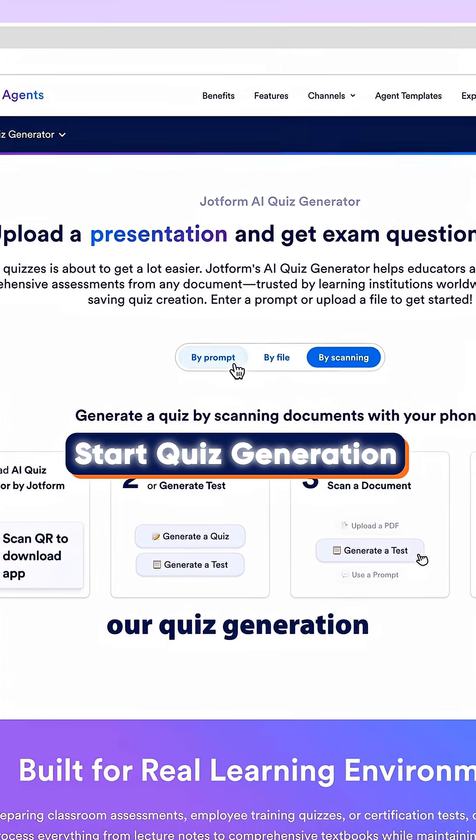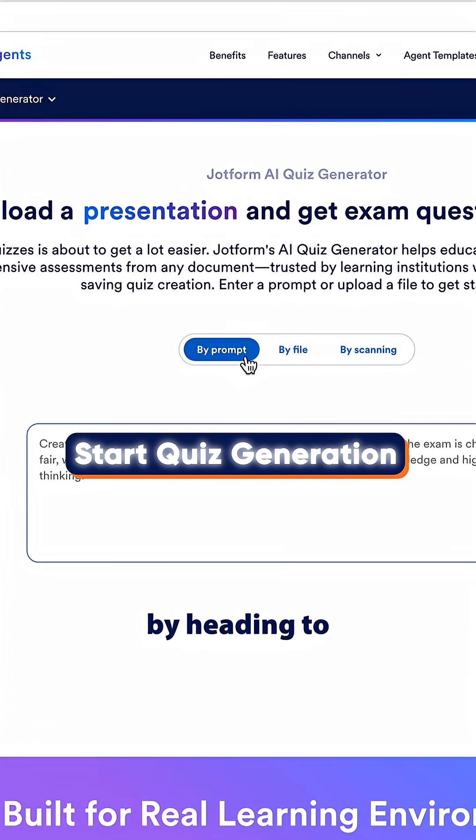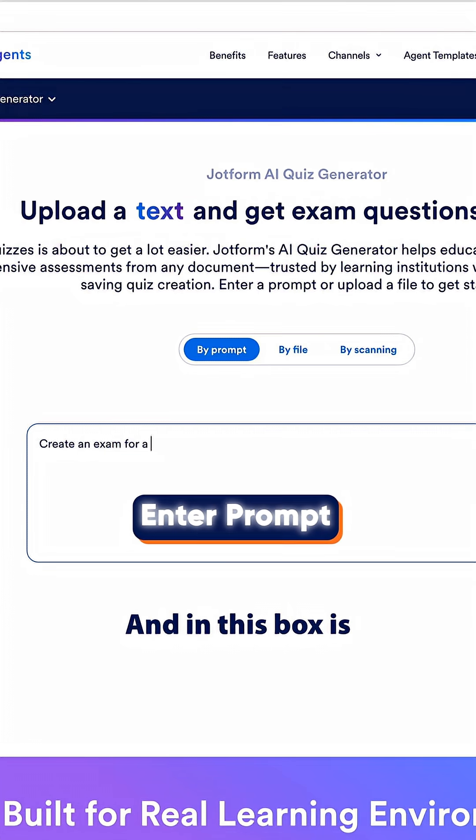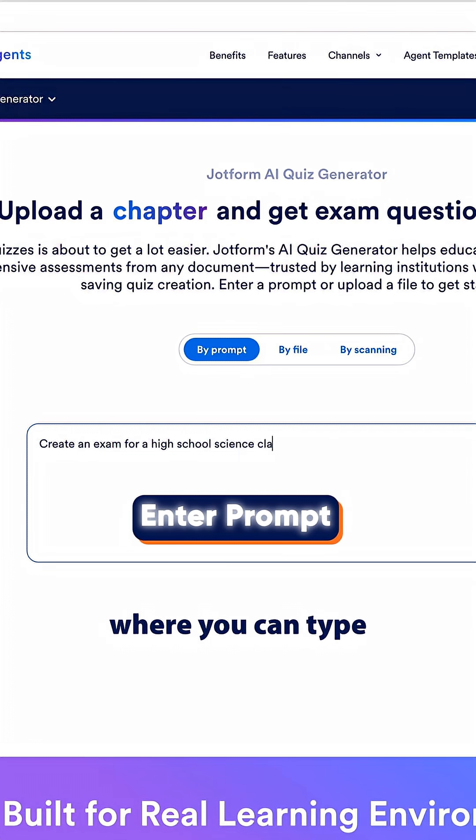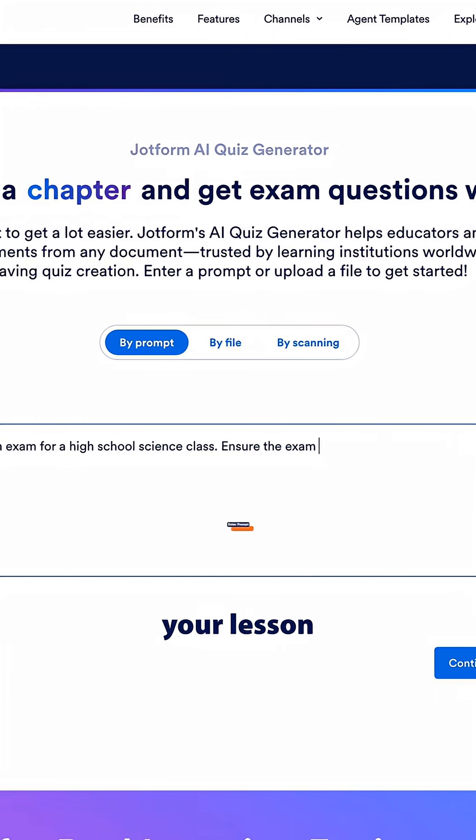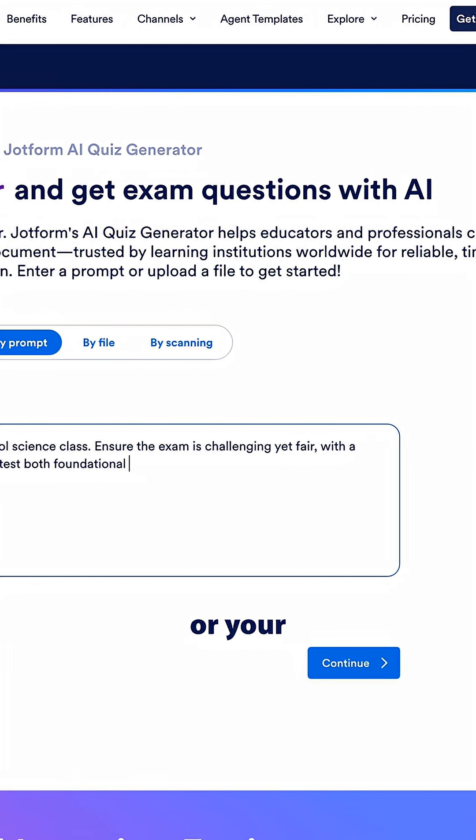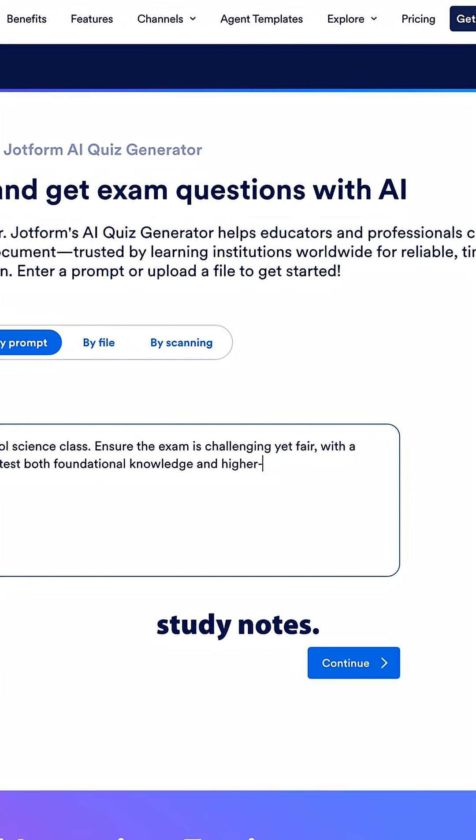We can start our quiz generation by heading to by prompt and in this box is where you can type or paste your lesson plan, presentation text, or your study notes.